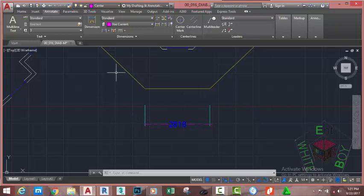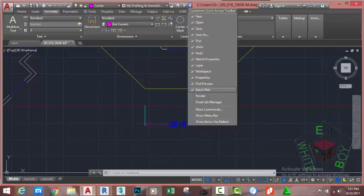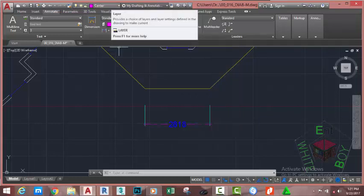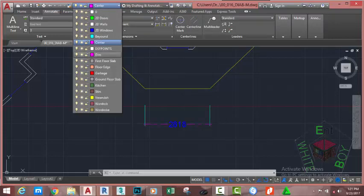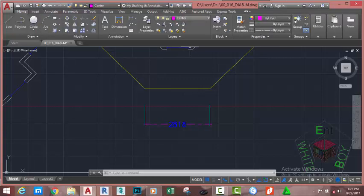When you want your dimension to be in the Dim layer or any layer set for dimensions, make that layer the current layer before starting the dimension command. In AutoCAD 2018 you can change the layer from the quick access toolbar — click the down arrow and set the Dim layer as the current layer. If you are using an earlier version of AutoCAD, go to the Home tab, Dimension panel and change the layer to the Dim layer. Now the Dimension layer is current and any objects drawn will go to it.